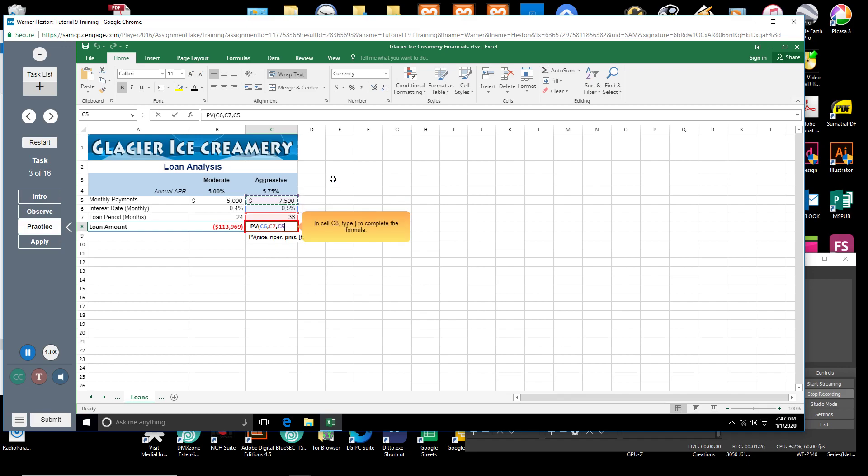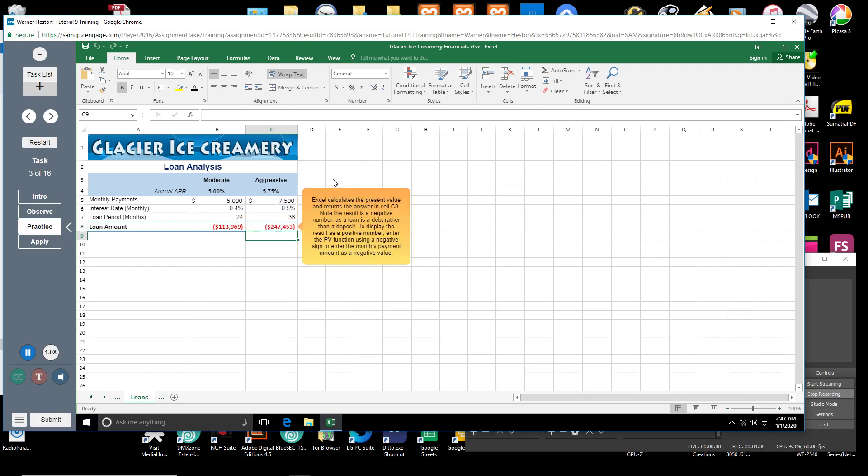In cell C8, press Enter. Excel calculates the present value and returns the answer in cell C8.